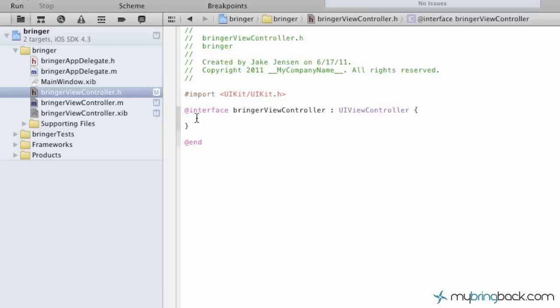And so what we're going to do is right underneath this @interface, your view controller, UI view controller, go ahead and click return, give yourself a little bit more space. And we're actually going to establish our objects as outlets. And the outlets talk from the controller to the view. And they say, what am I going to do? What are my functions?